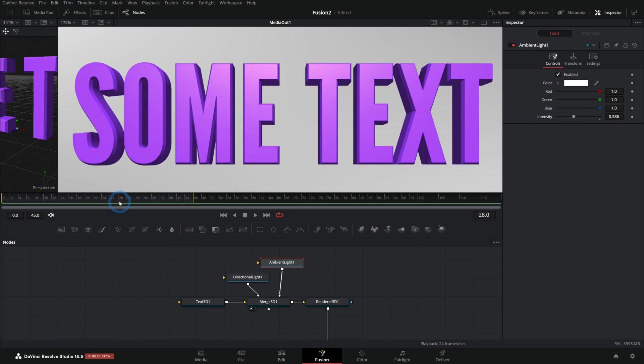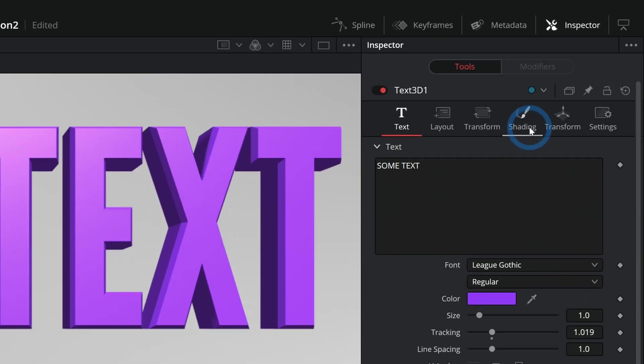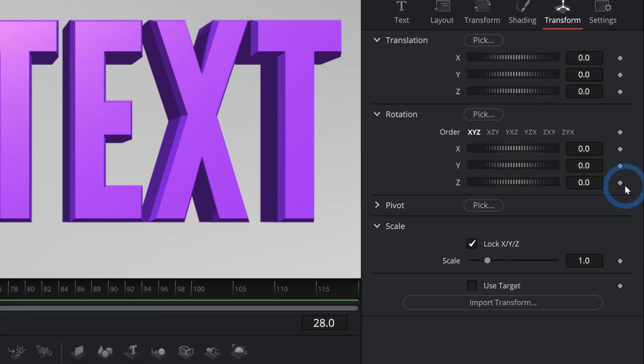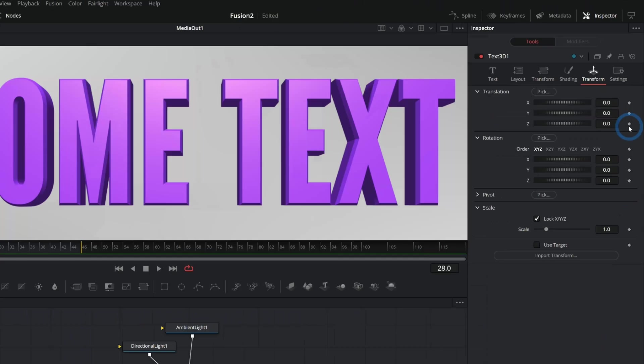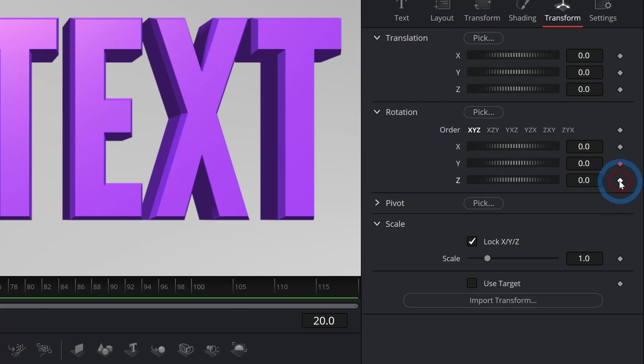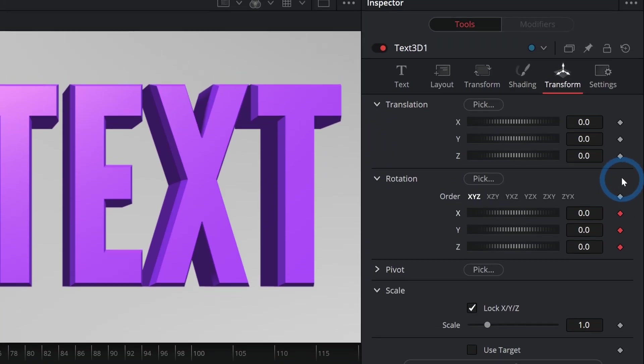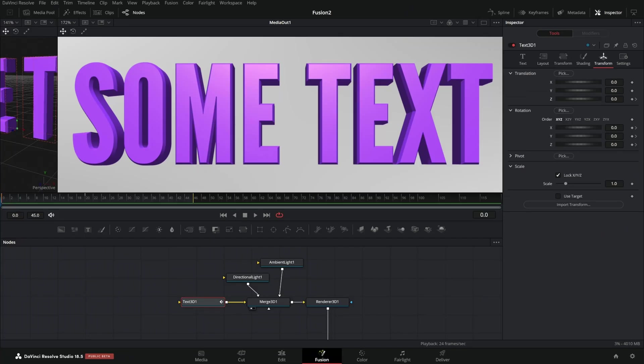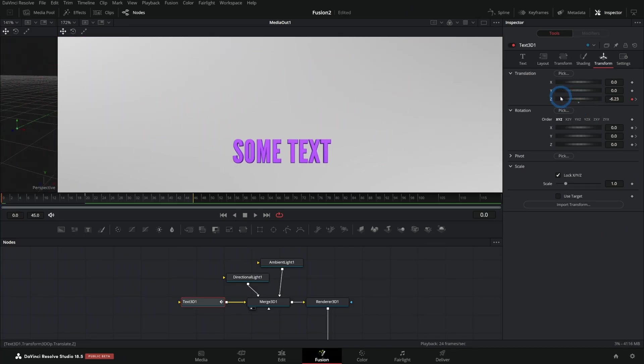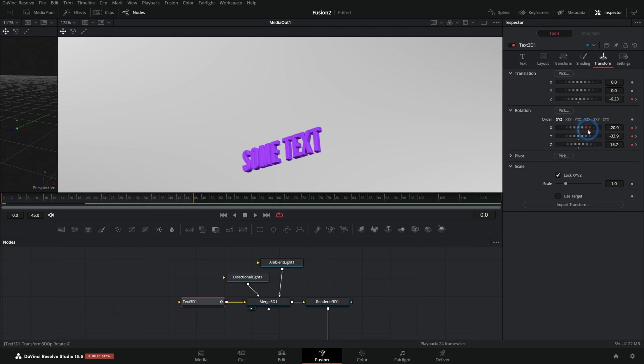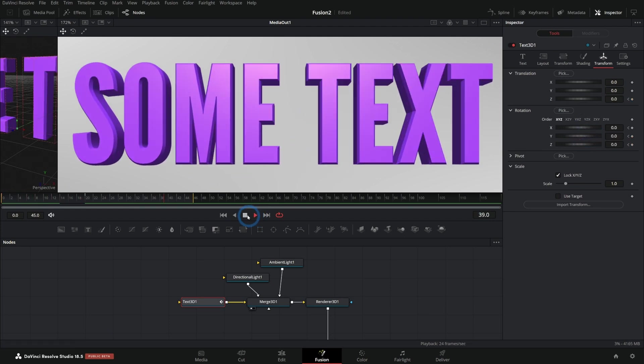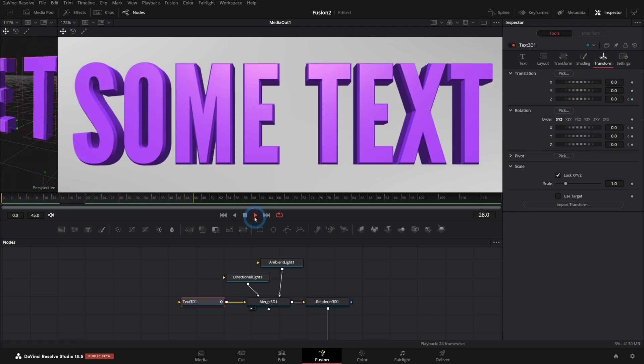The other thing we can do is animate this. And a simple way to animate this would just be to select the text 3D and go over to its transform controls. And you can keyframe any of these controls. So let's say at, you know, 20 frames, we'll have this text be right where it is, both on the rotation and the translation. And then at frame 0, we'll maybe push this back into space and rotate it a little bit like that. And now we have that kind of fly in. That's really cool.